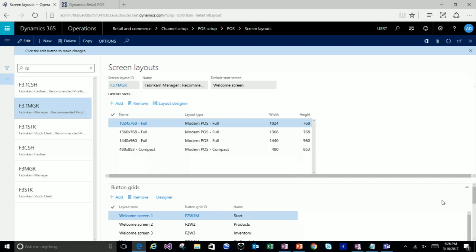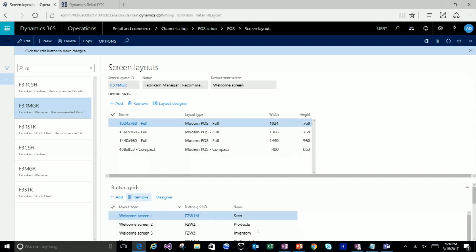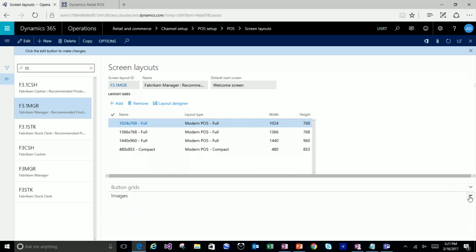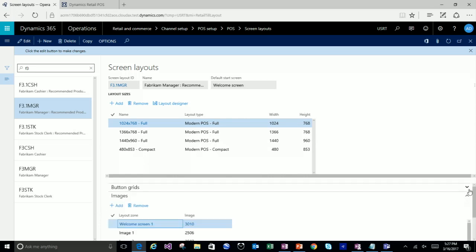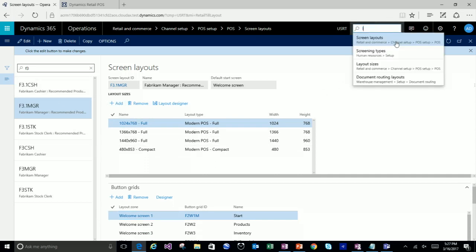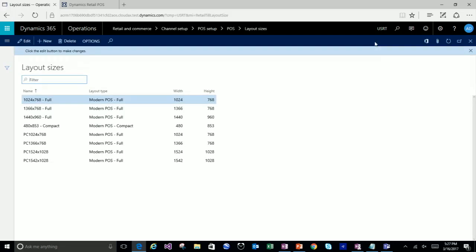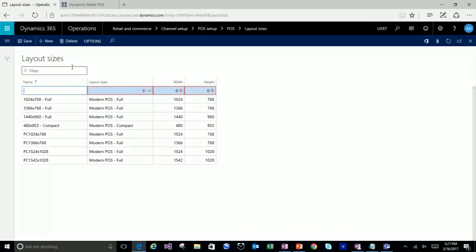The other thing I want to talk about while I'm here are layout zones, which currently apply to button grids and images. We have plans to support other things, and I'll show you a bit about that. We're going to start off by creating a new layout size — that is its own new entity. This is a pretty simple entity where you give it a name.